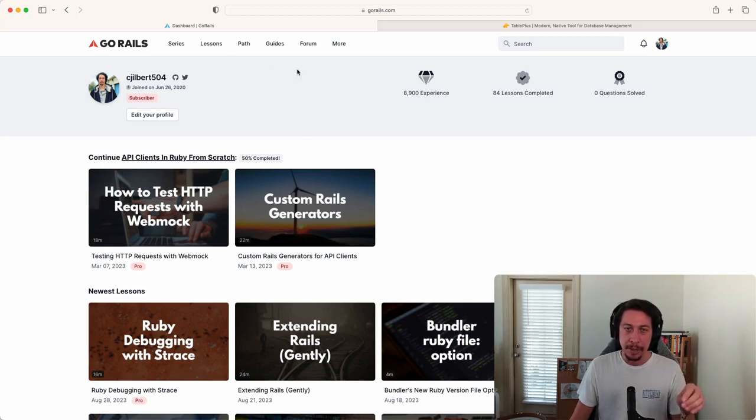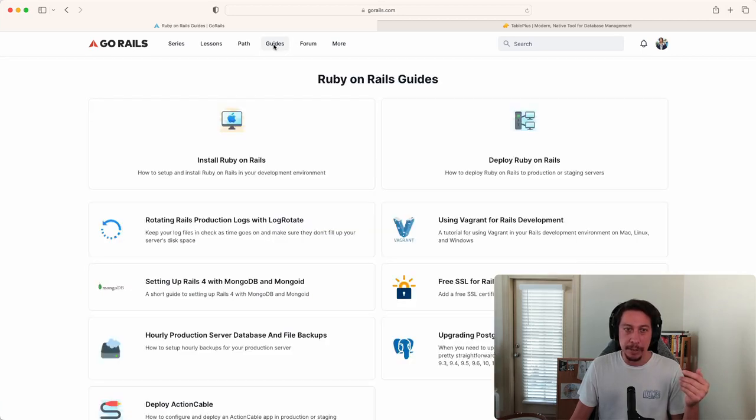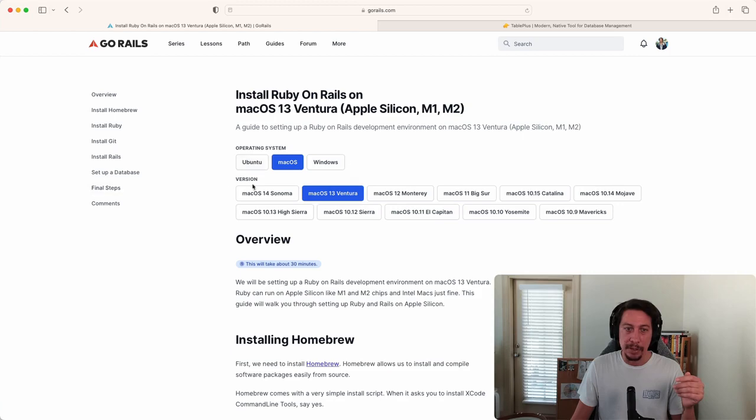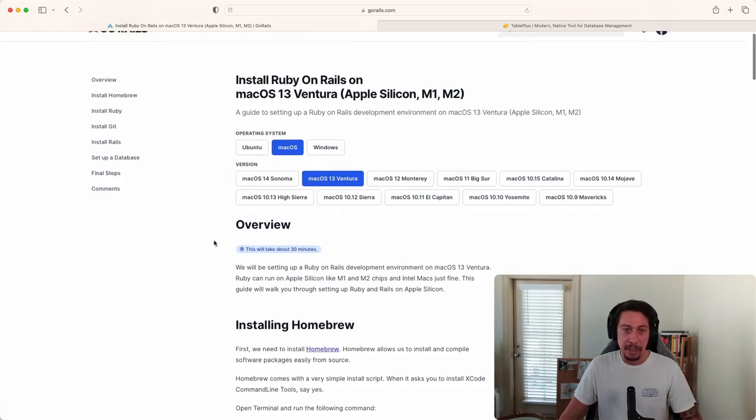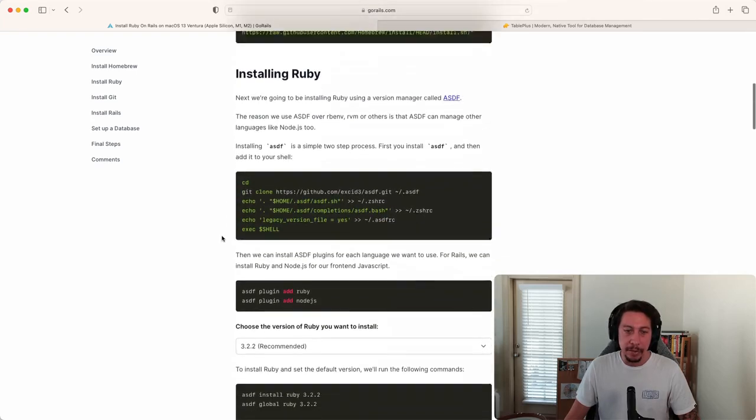we have a guide for installing Postgres. If you go to Guides and then the Install Ruby on Rails guide, if you click into this you'll see it defaults to your current operating system and version, but you can select different ones to fit your needs. Scroll down in this guide.